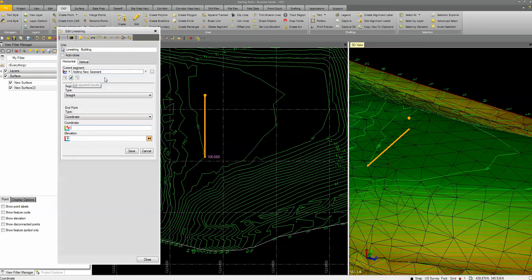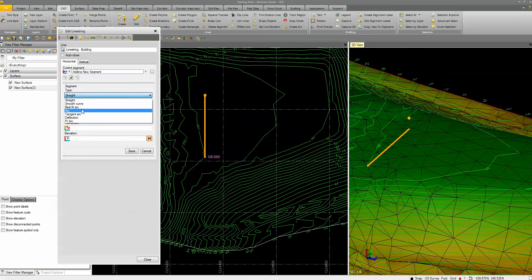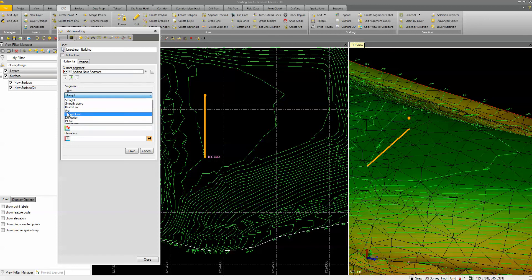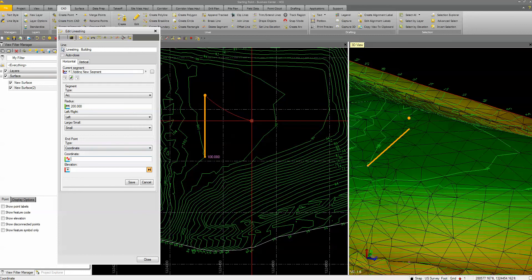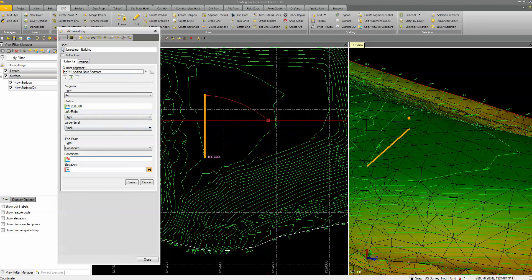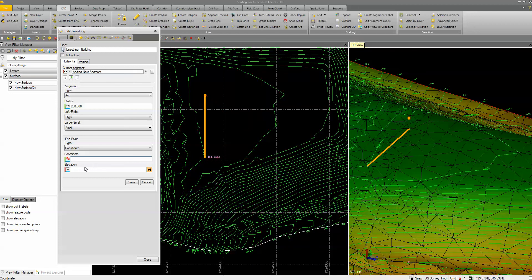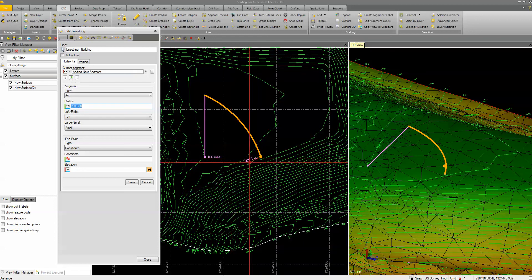I'm going to append — add after the last segment — switching back into adding mode. There are many arc options: best fit arc, regular arc, tangent arc, flexion, PI arc. I'll do an arc with a radius of 200. It asks for left or right. When I pick a coordinate, the arc is going the opposite direction, so I switch it to right and now it goes the direction I want. I come down and put a point in, and I want that elevation to be 105 — I type in the elevation first, then pick the coordinate, and it adds that elevation of 105, interpolating between the held elevations.